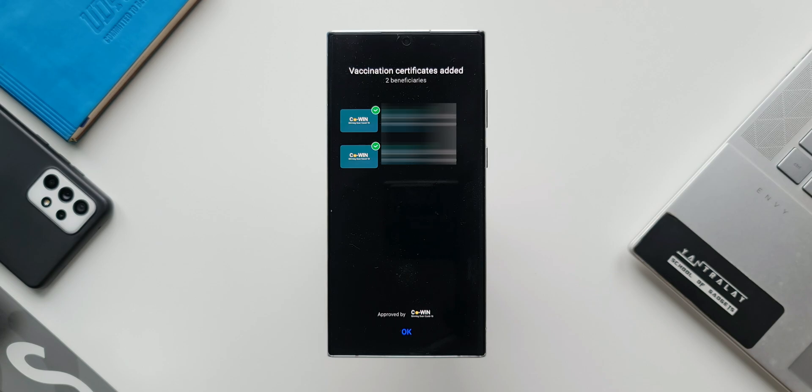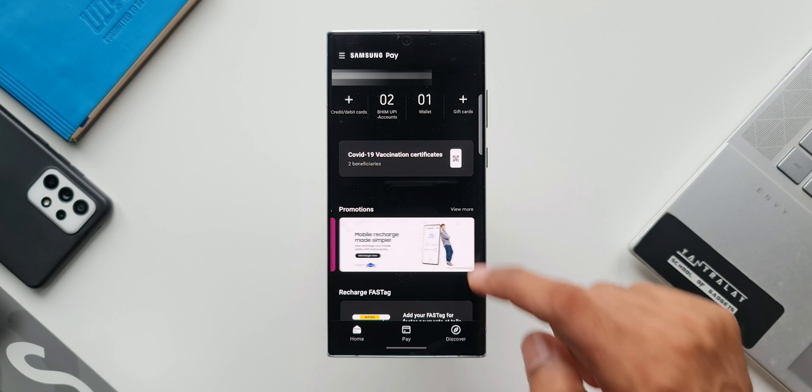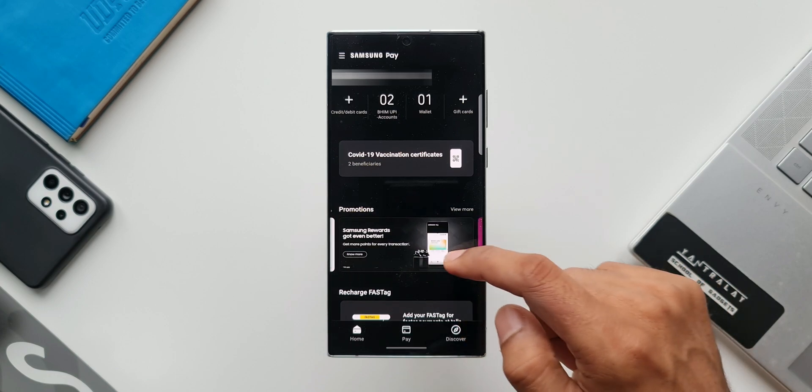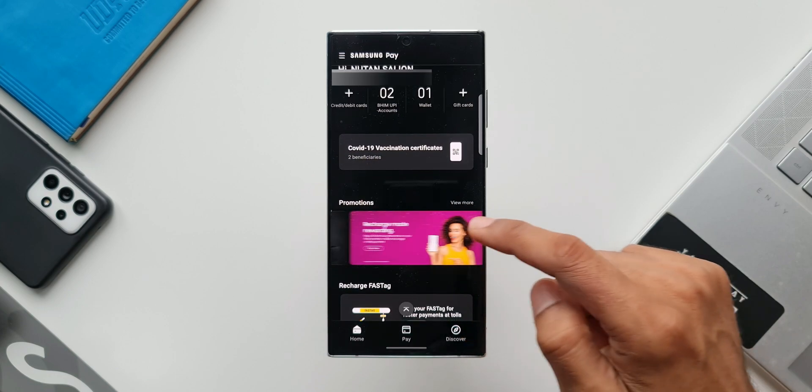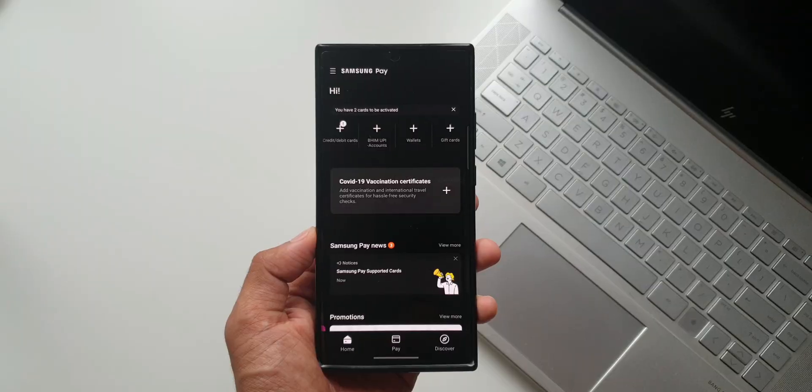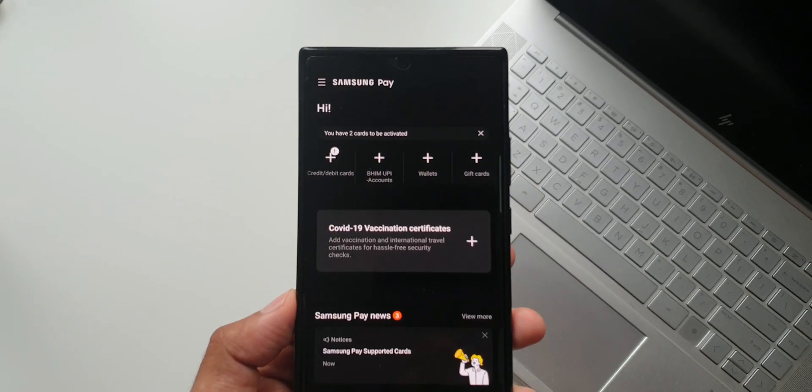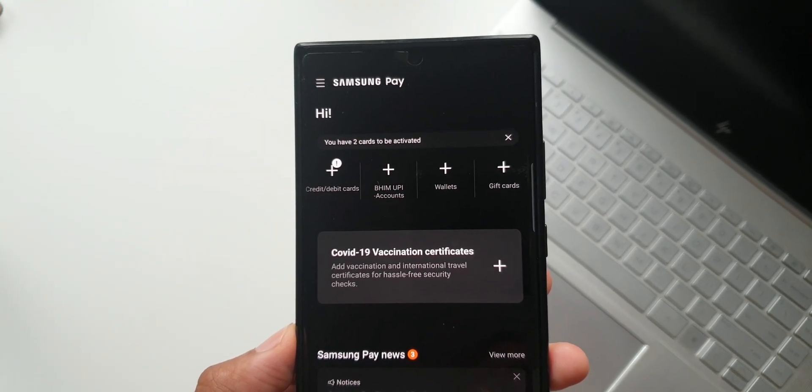This is a very cool feature which Samsung added on Samsung Pay. This will be really useful whenever you are traveling abroad or during the interstate travel. If at all you are asked to show the vaccination certificate, you can easily access it on Samsung Pay instantly, open the certificates right there. That is perfect.